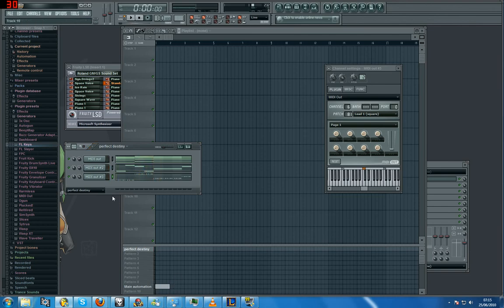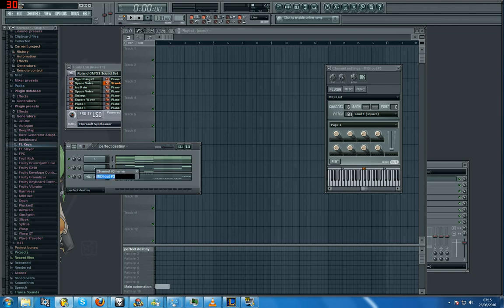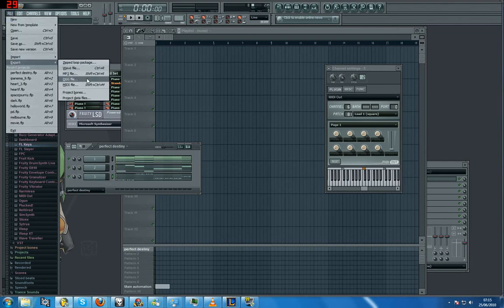Once you're done with all that, Shift+left-click, give it a name. File, Export as a MIDI.